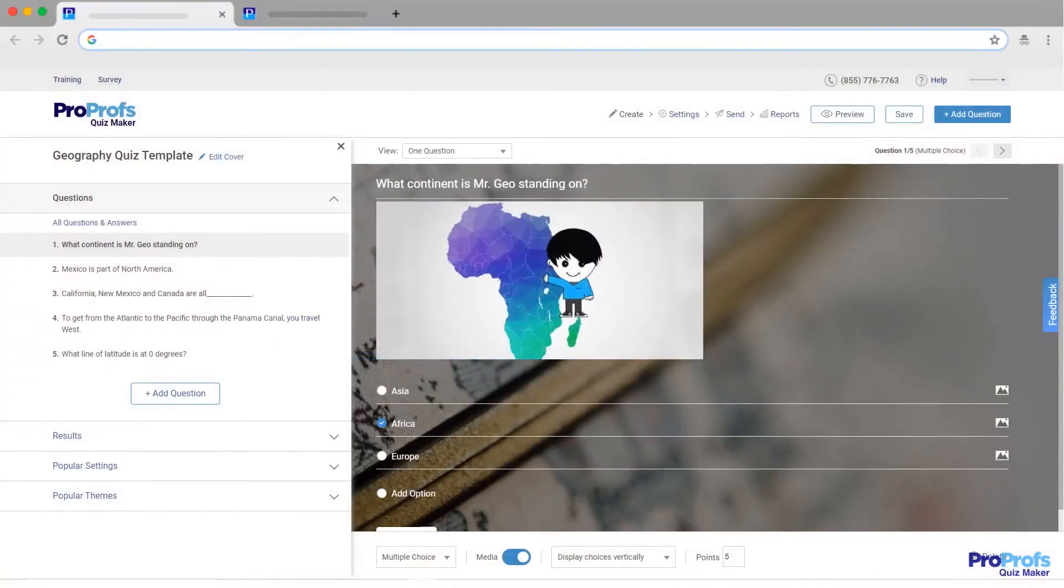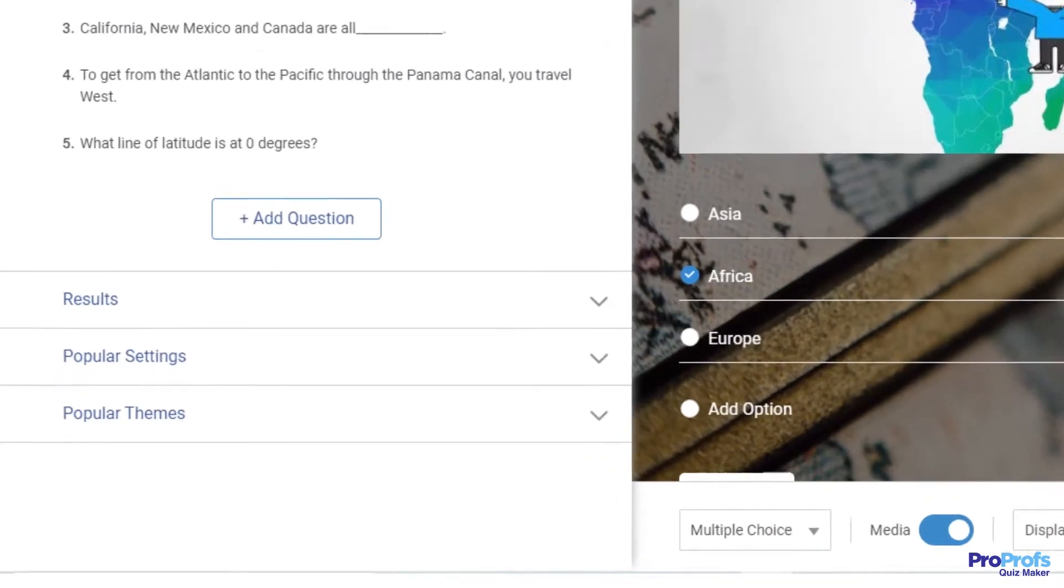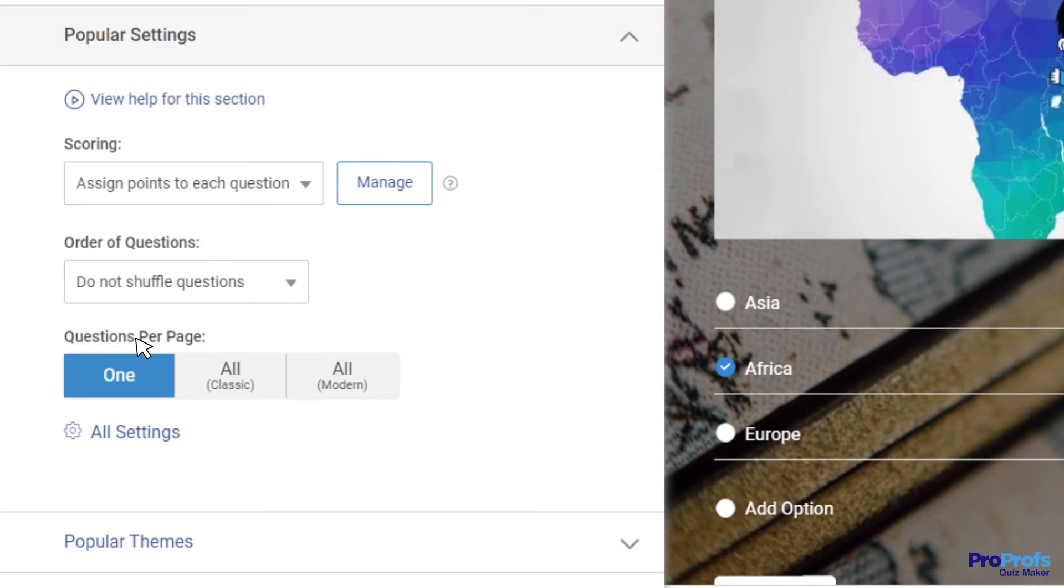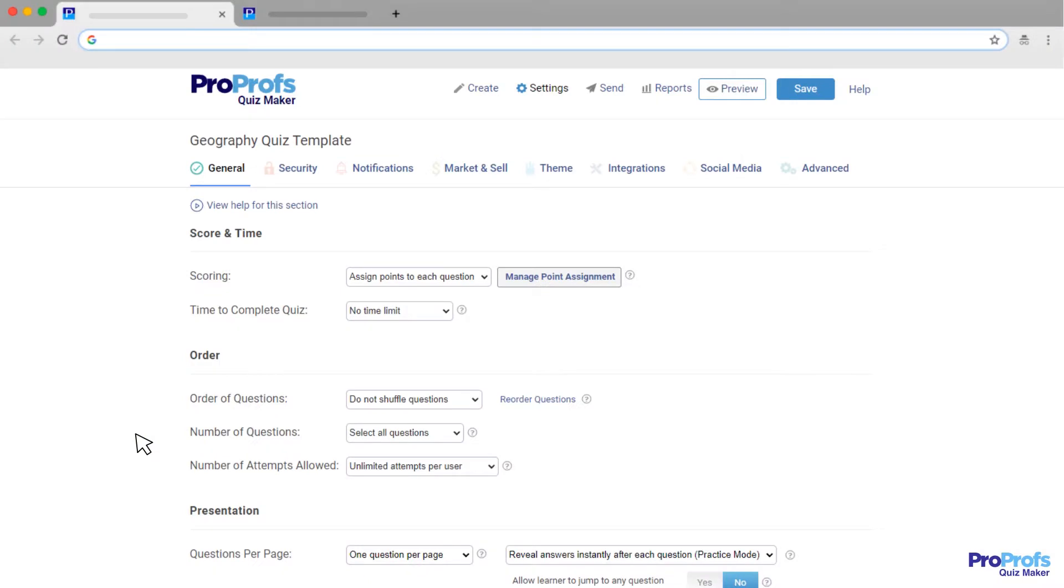With ProProfs, creating a timed quiz is easy. Start by locating Popular Settings on the left side of your quiz interface. Then, click on Popular Settings to reveal the full drop-down menu. At the bottom of the menu, click All Settings to navigate to the Settings page.